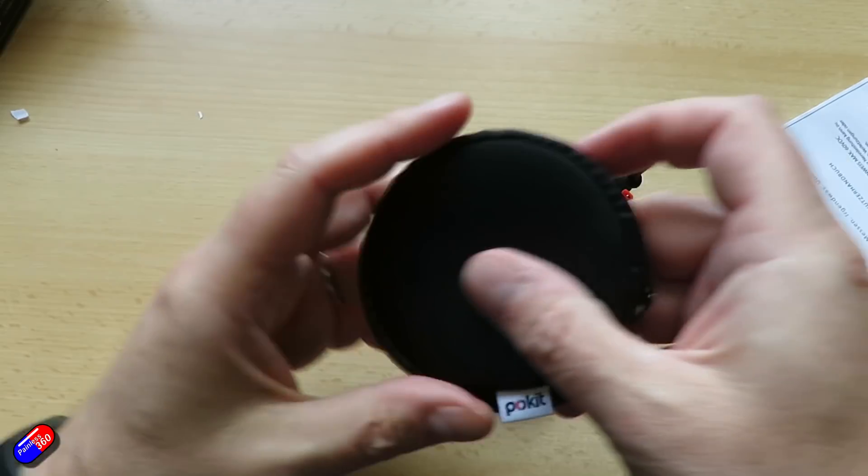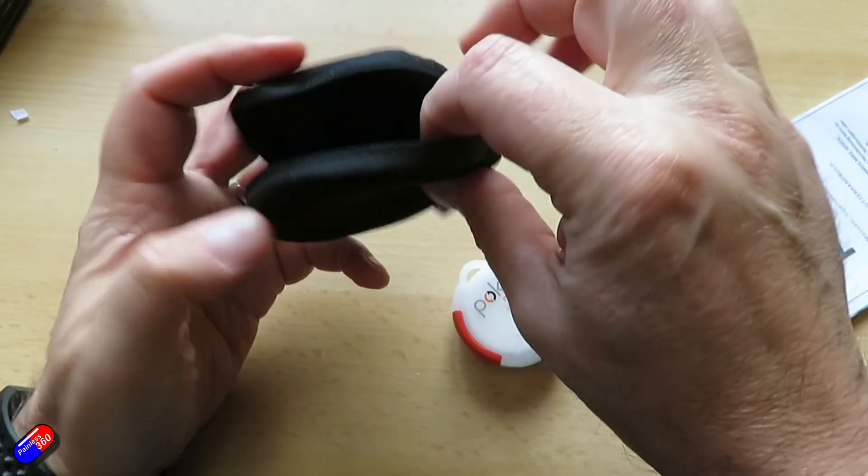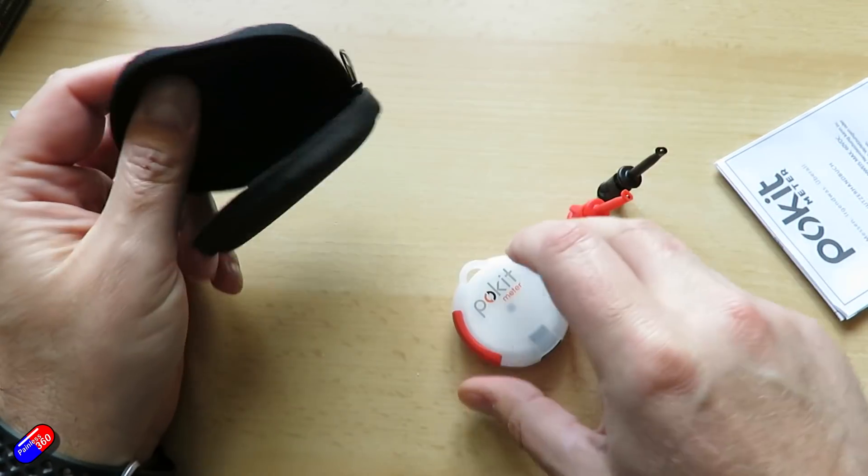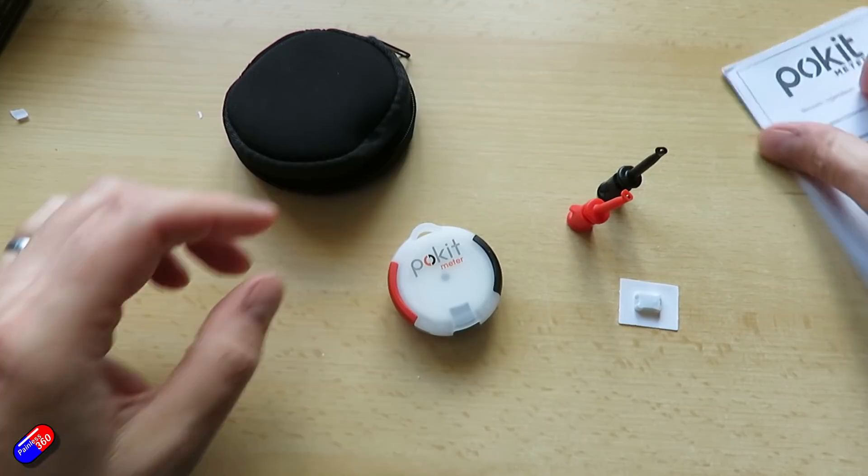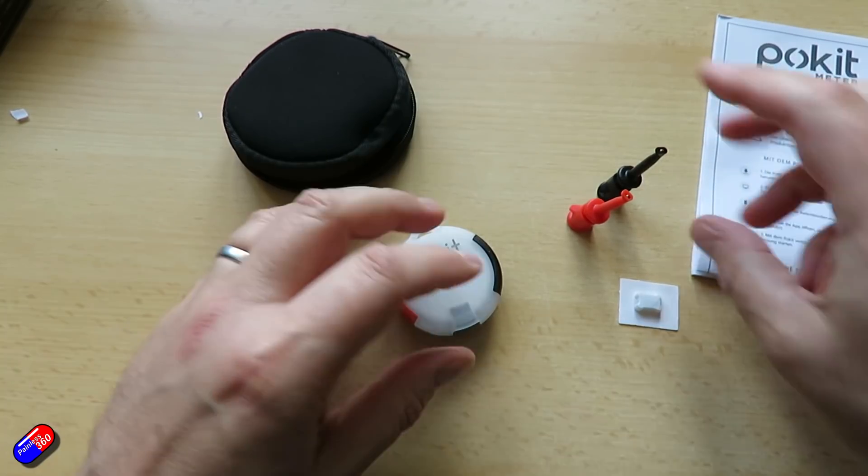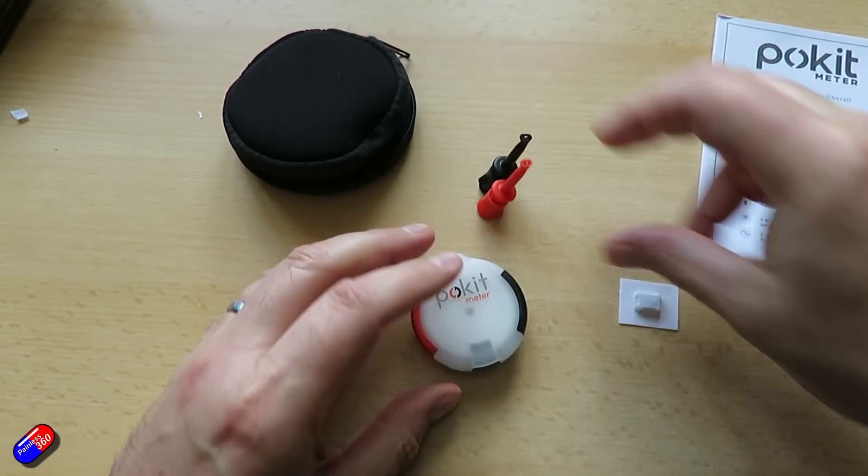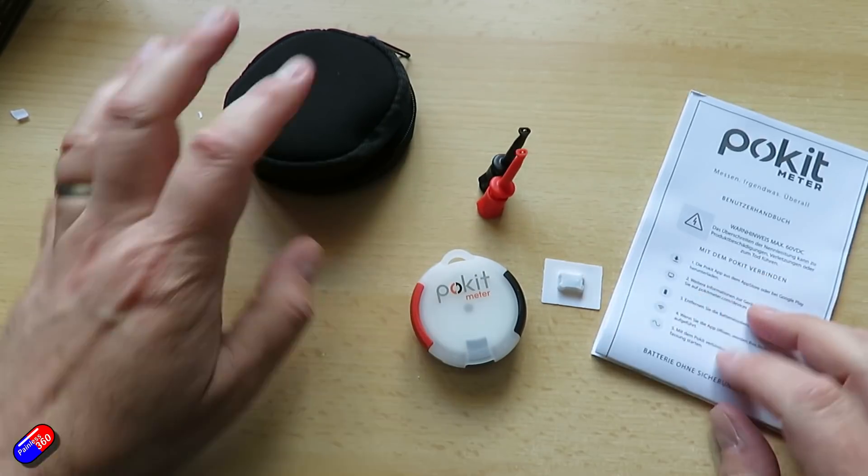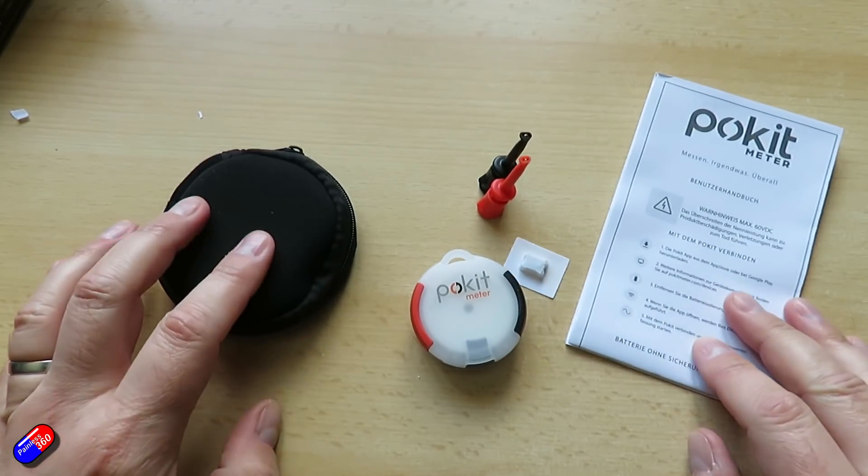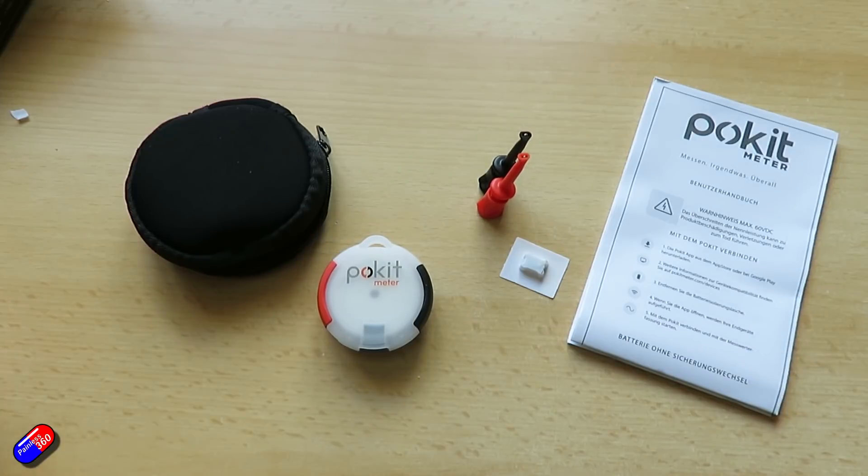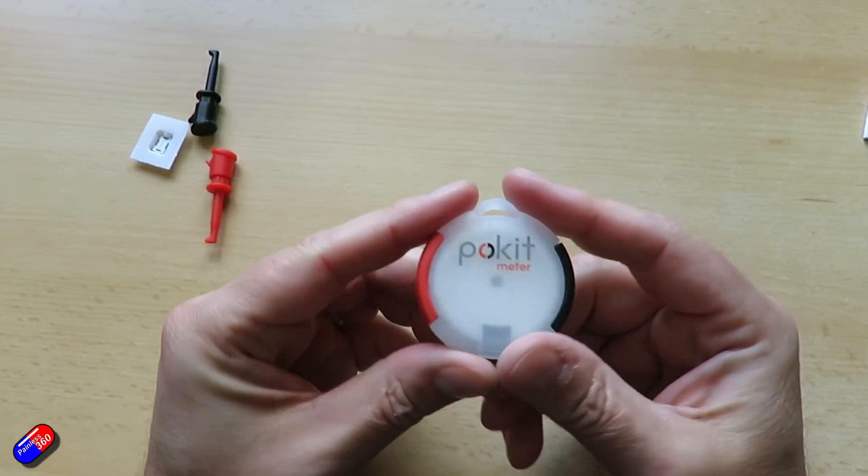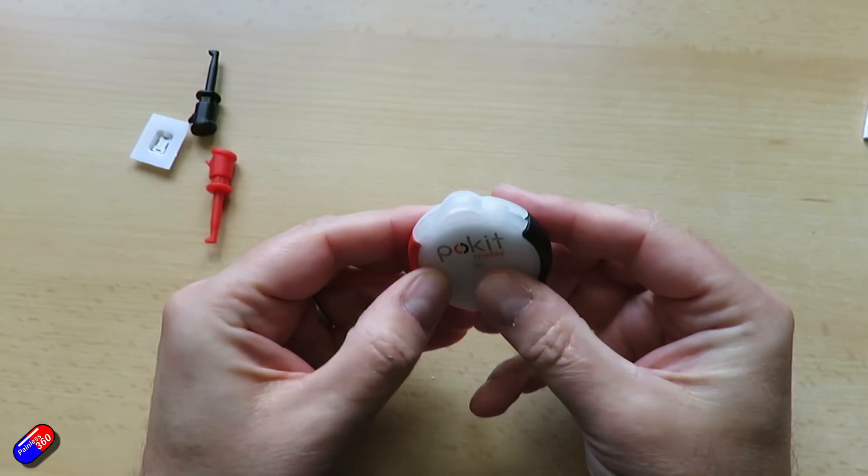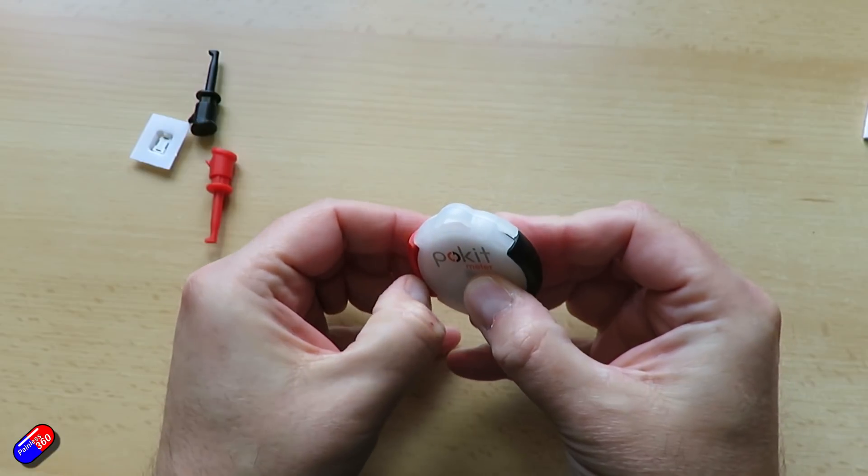So when I initially saw this, I was really interested because it's designed as almost like a key ring that you can keep with you all the time. There are times at the field or if I'm going flying with a friend and they don't have the equipment, that it would just be incredibly handy to check something on their model.